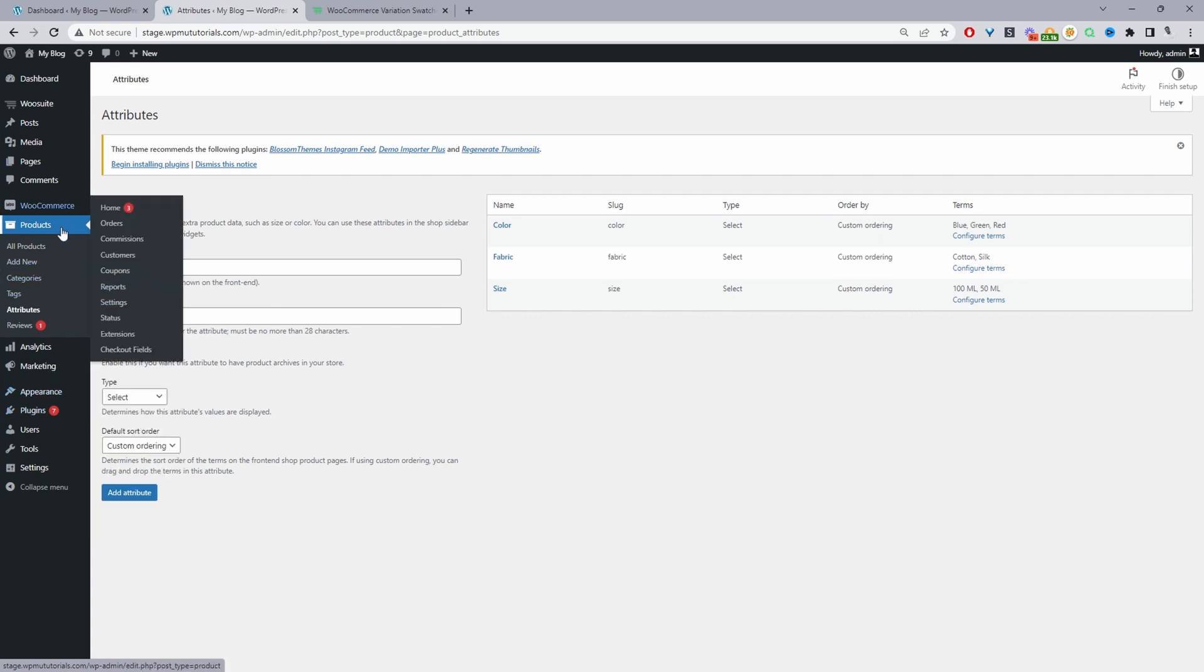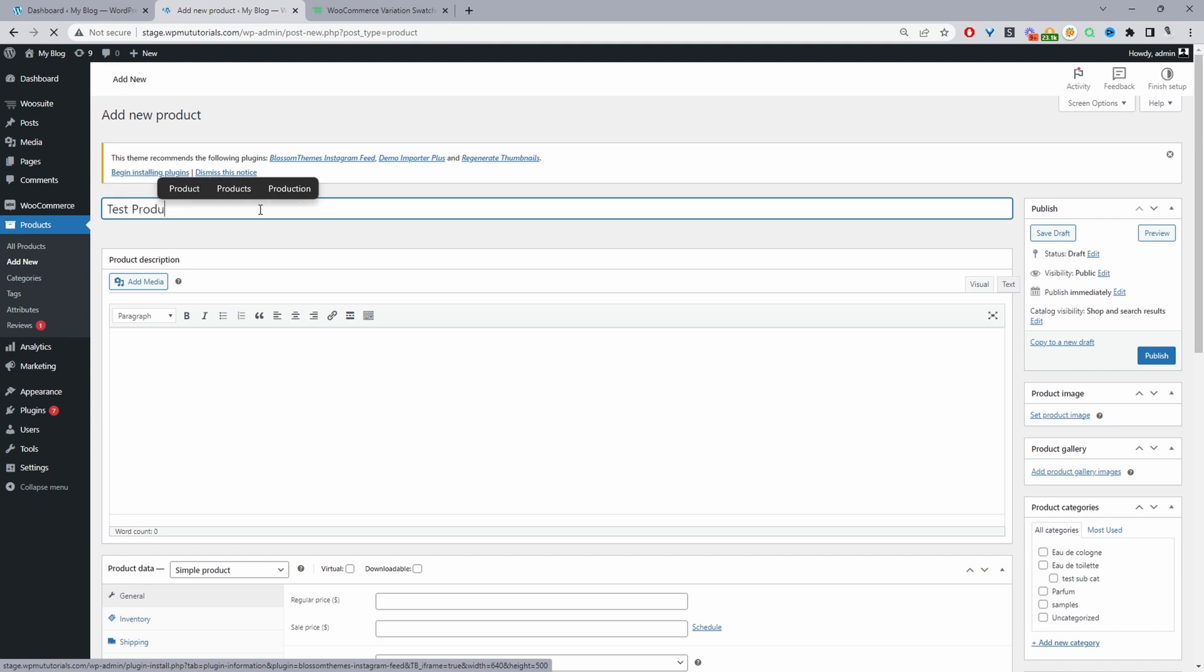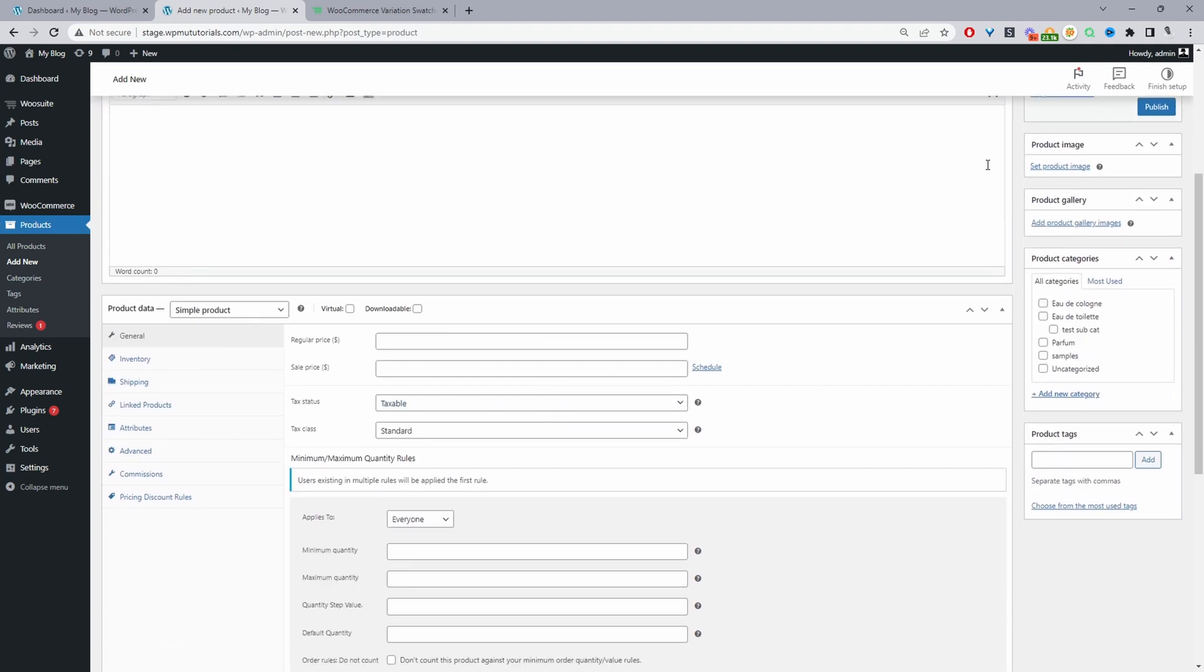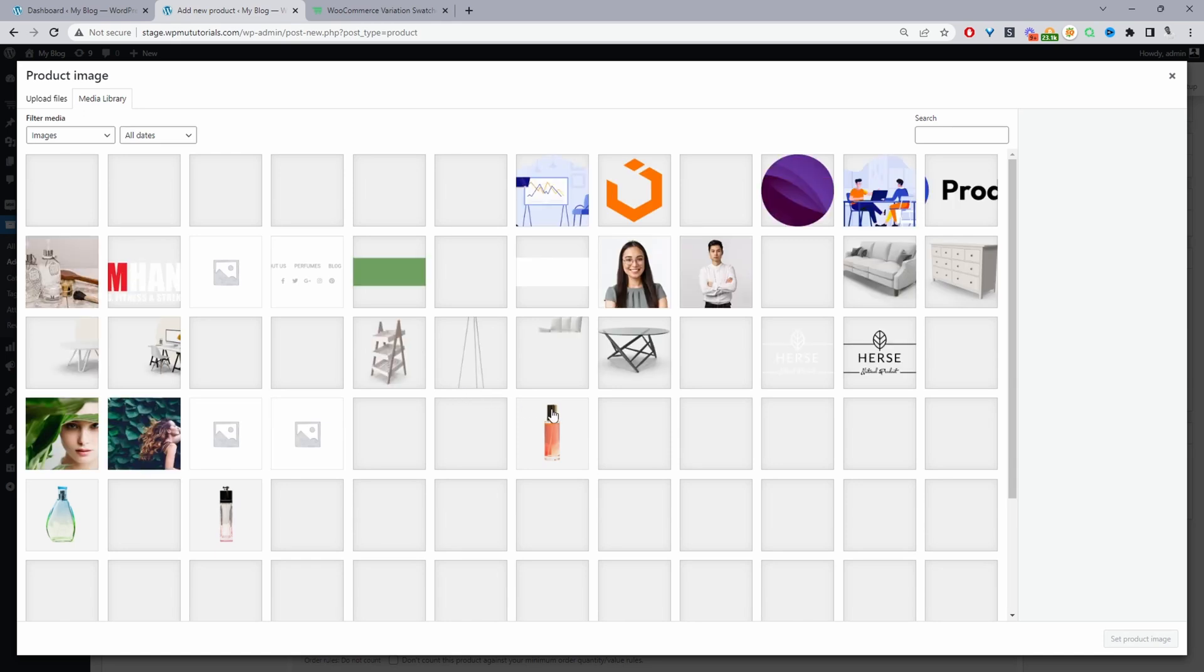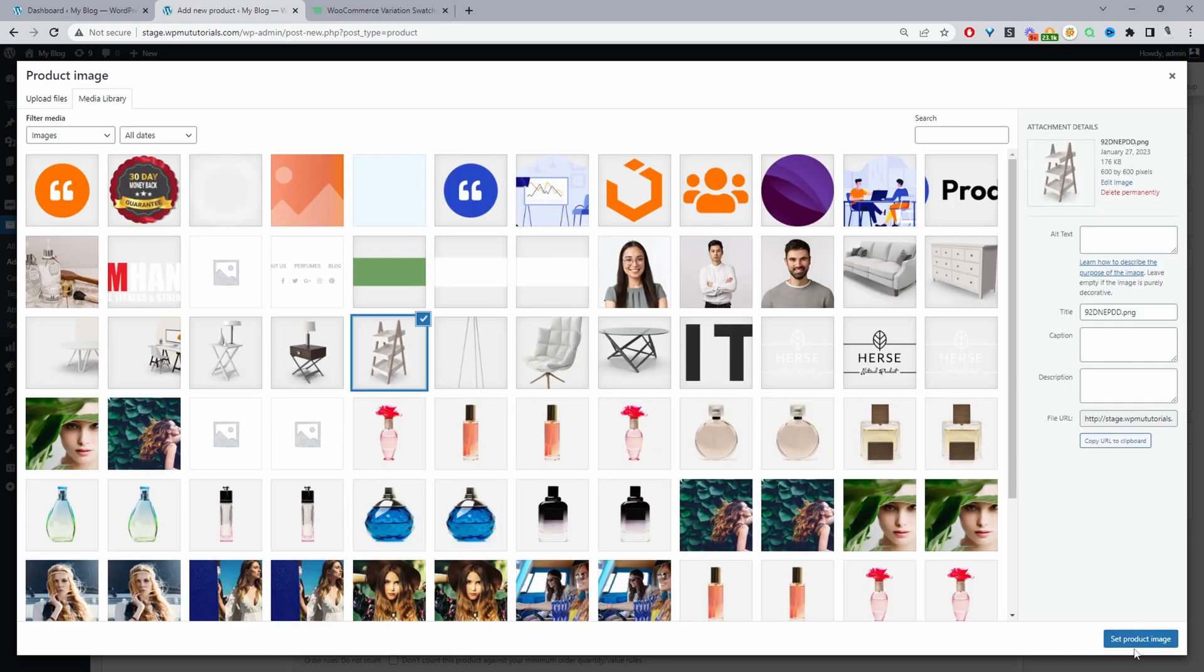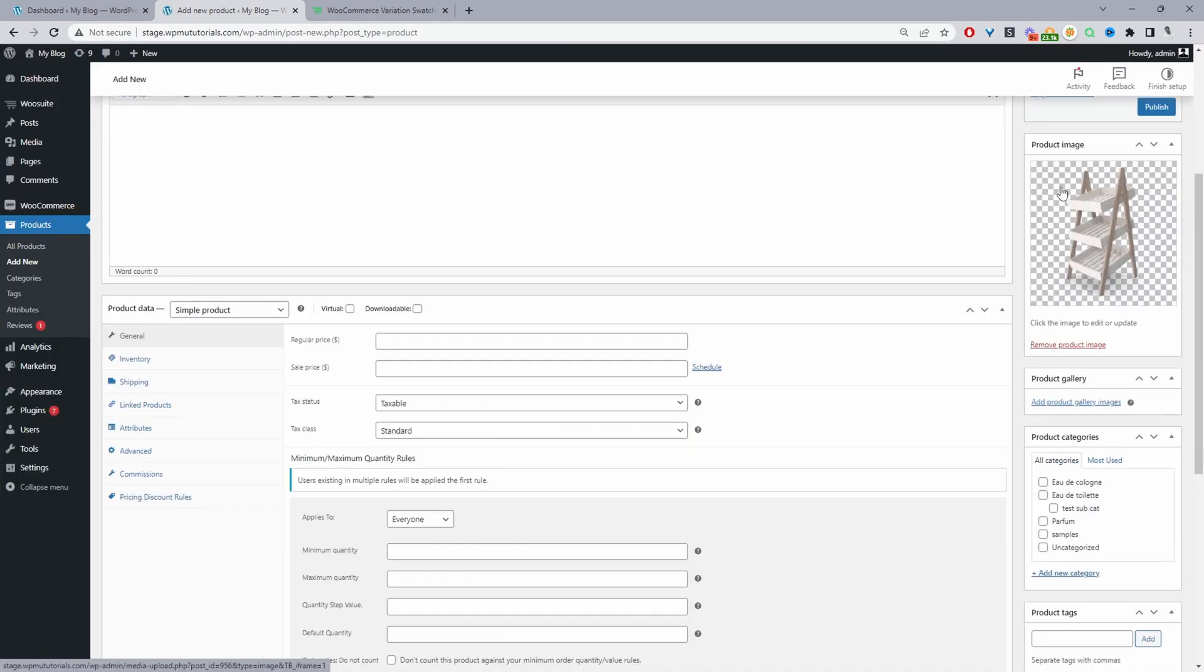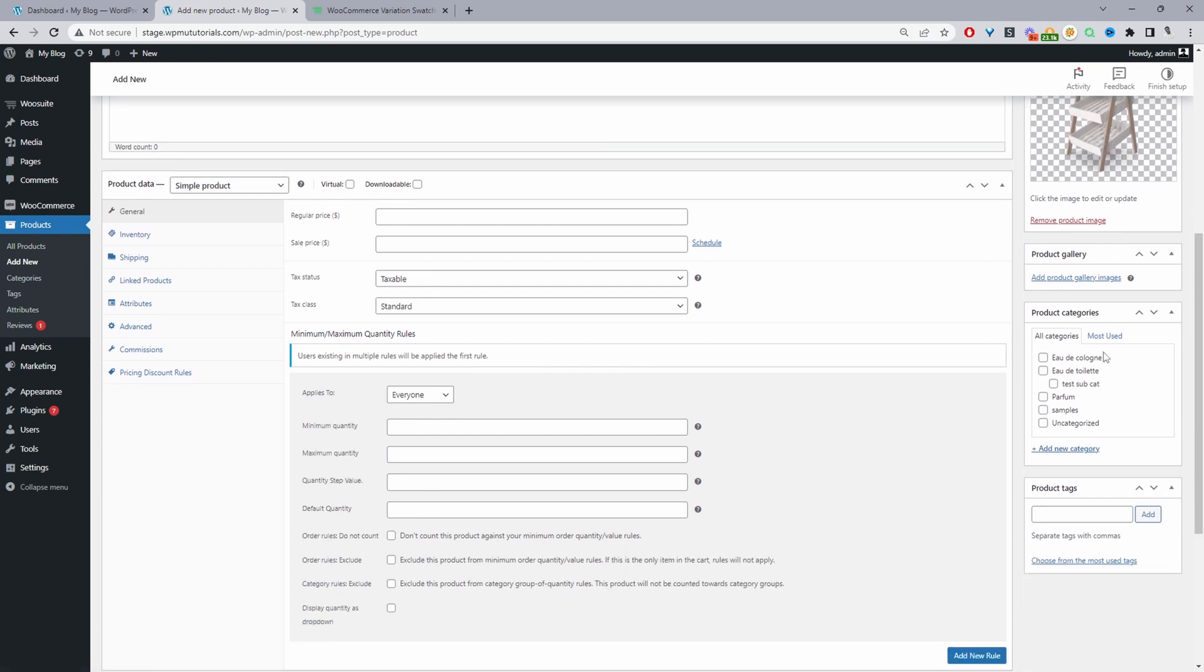Navigate to products and then add new. We'll just say test product. Give your product a name. We can add a featured image for our product. We'll add our featured image, add our category, and then any other product tags. You can add your product tag if you wish.